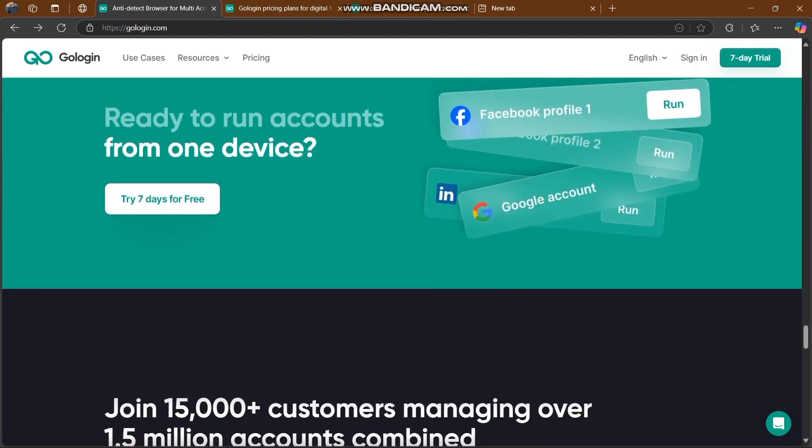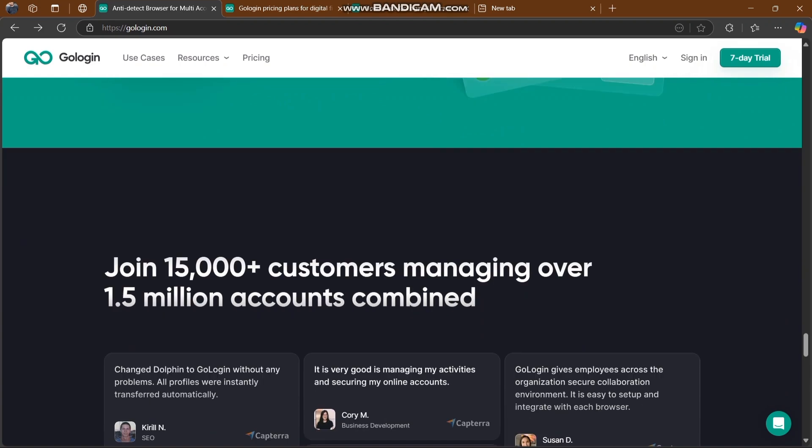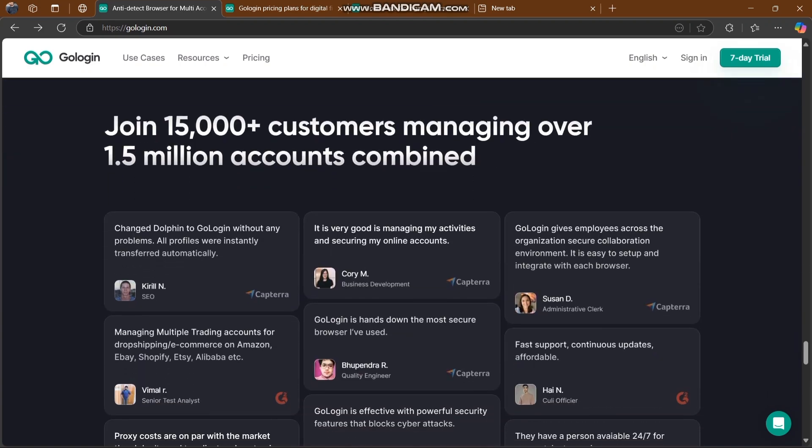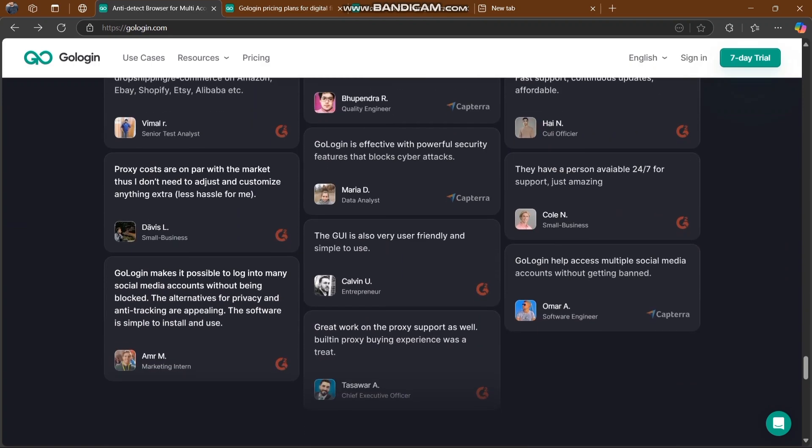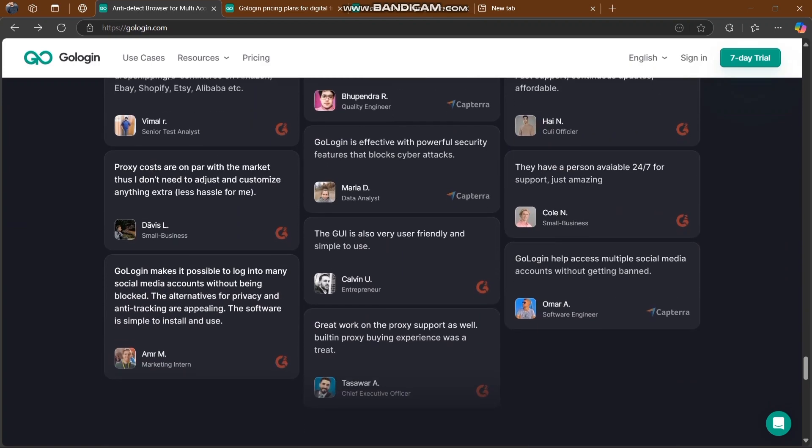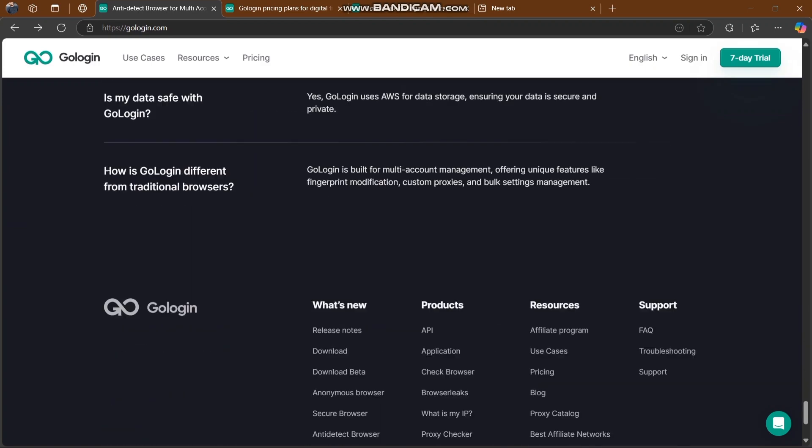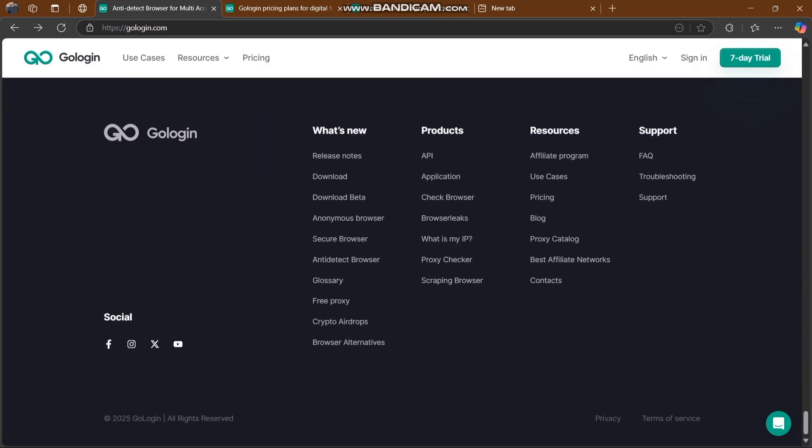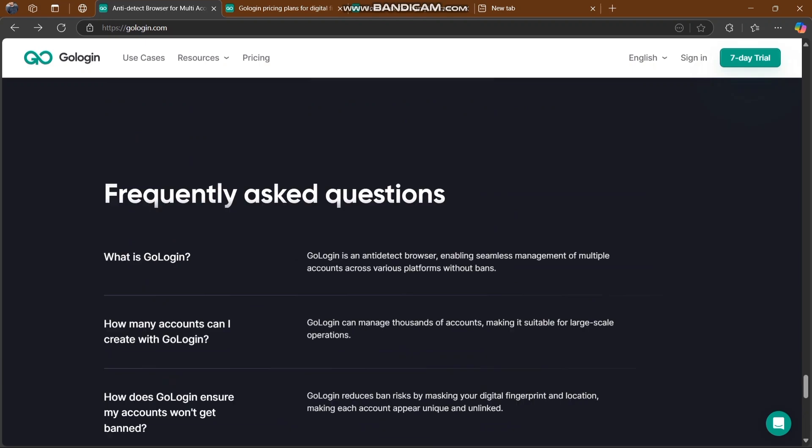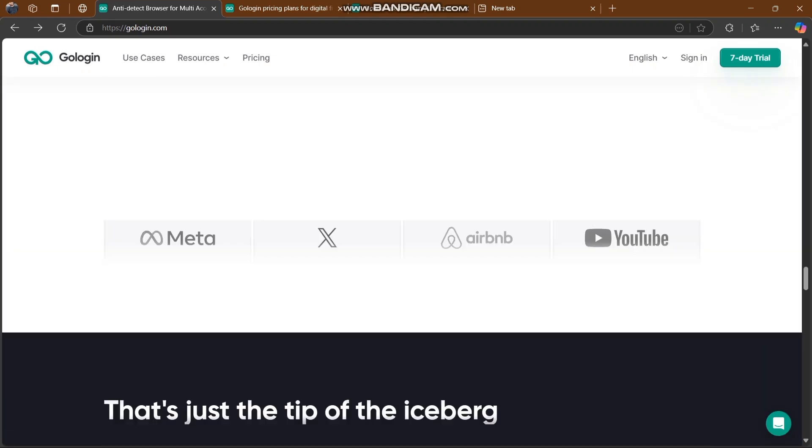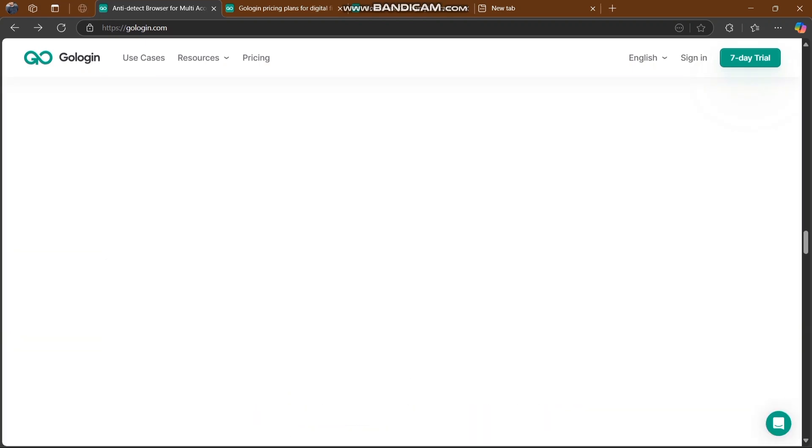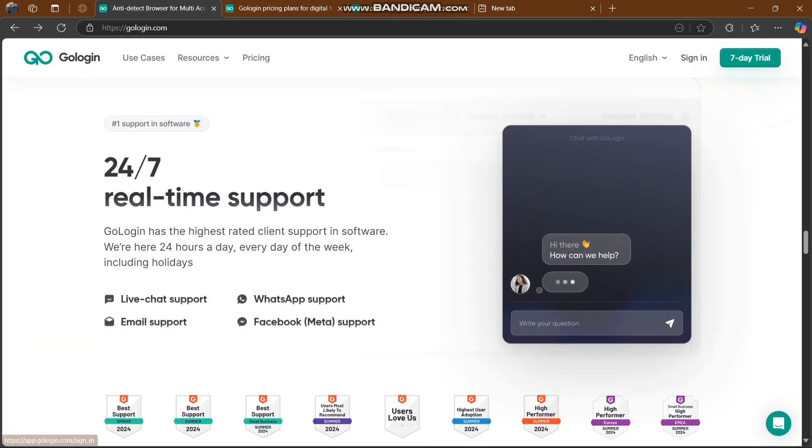You can also check out how to run accounts from one device. You can join 15,000+ customers managing over 1.5 million accounts combined easily. There are also people's suggestions here about this platform and their frequently asked questions.